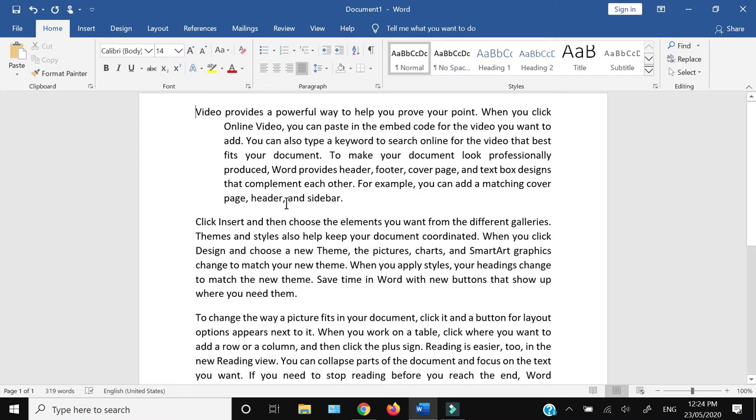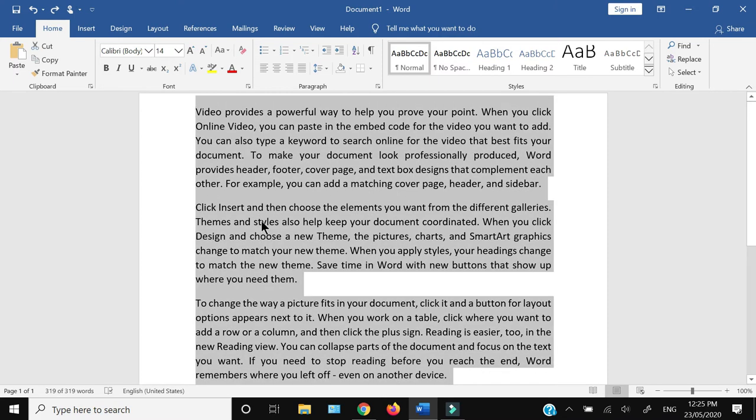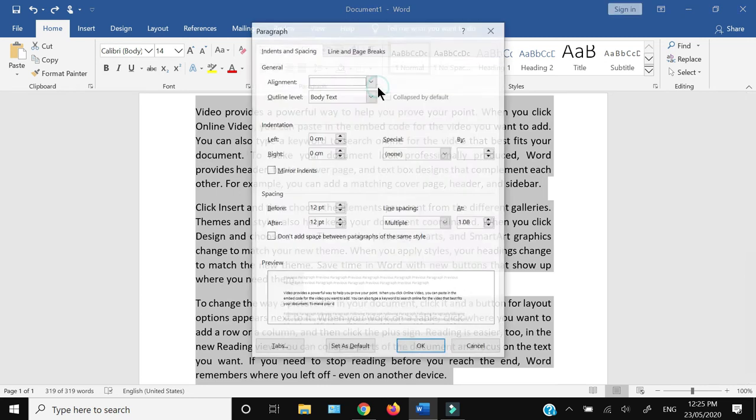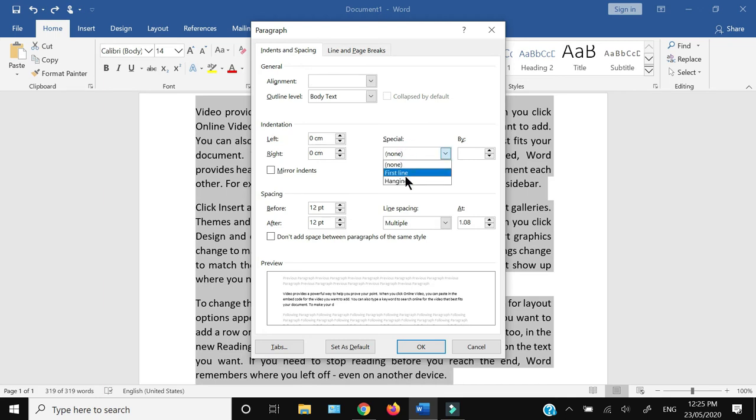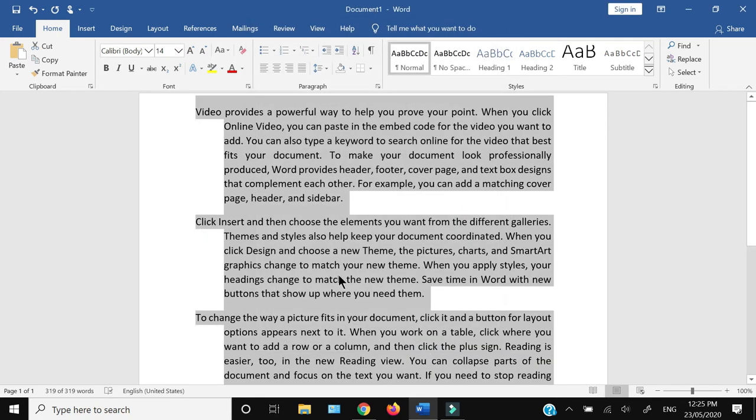...all other paragraphs, I can select the whole document by pressing Ctrl+A, then going to Paragraph. From the indentation under Special, instead of None, I would select Hanging, and it will apply to...